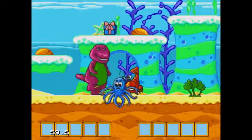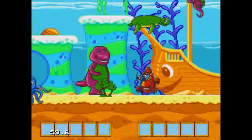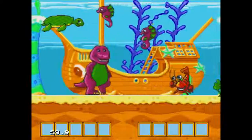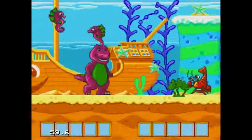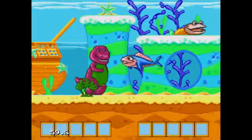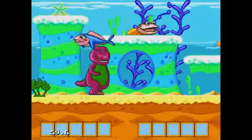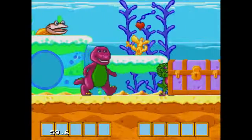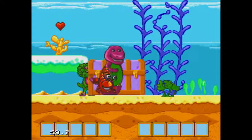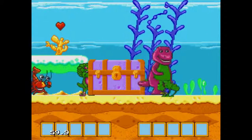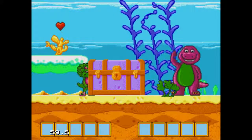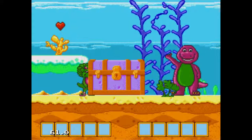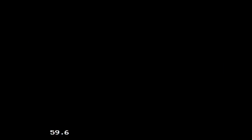We found an octopus. We found a seahorse. I see a fish. Look, it's Baby Bob — we found a fish. We found zero.